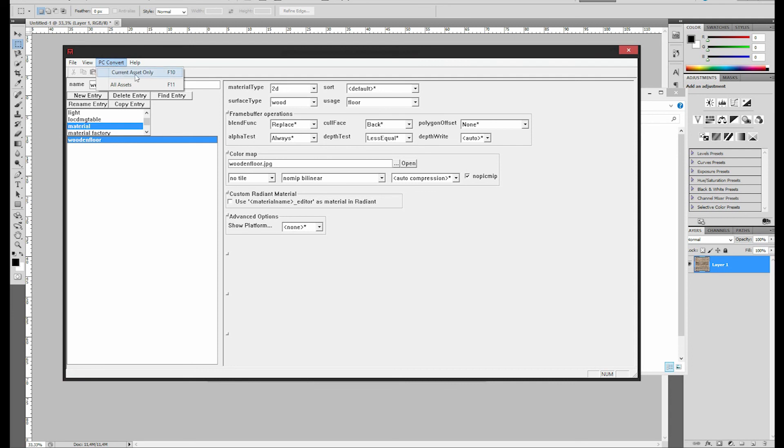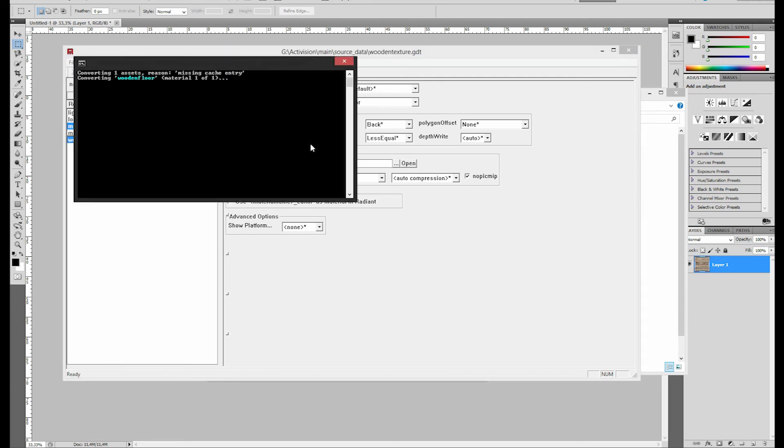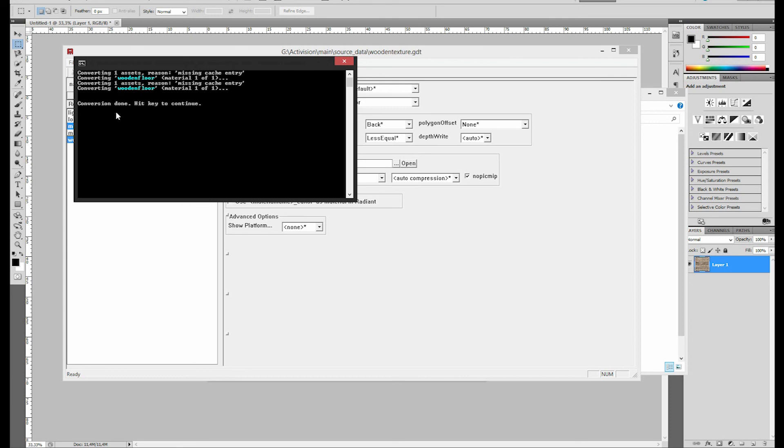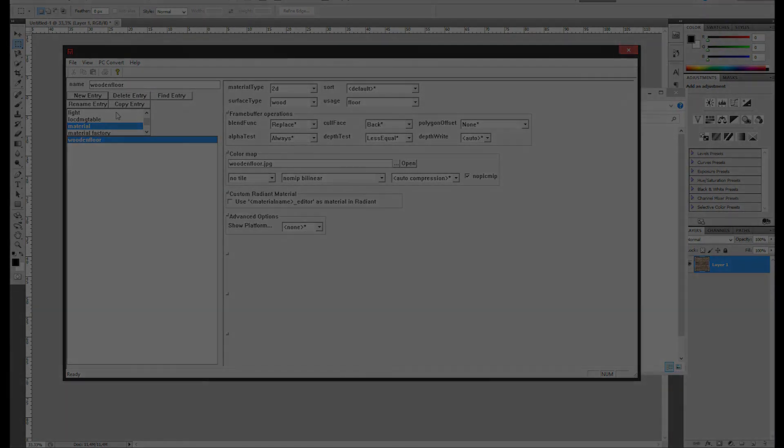You're going to have to go to PC Convert, up here. And you're going to take Current Asset Only. The reason for that is because if you were to compile all the assets, that would take a long time, because there are quite a lot. So, just take the Current Asset Only. And it should convert just fine. Like that. And now, your texture should be ready to use in Radiant.